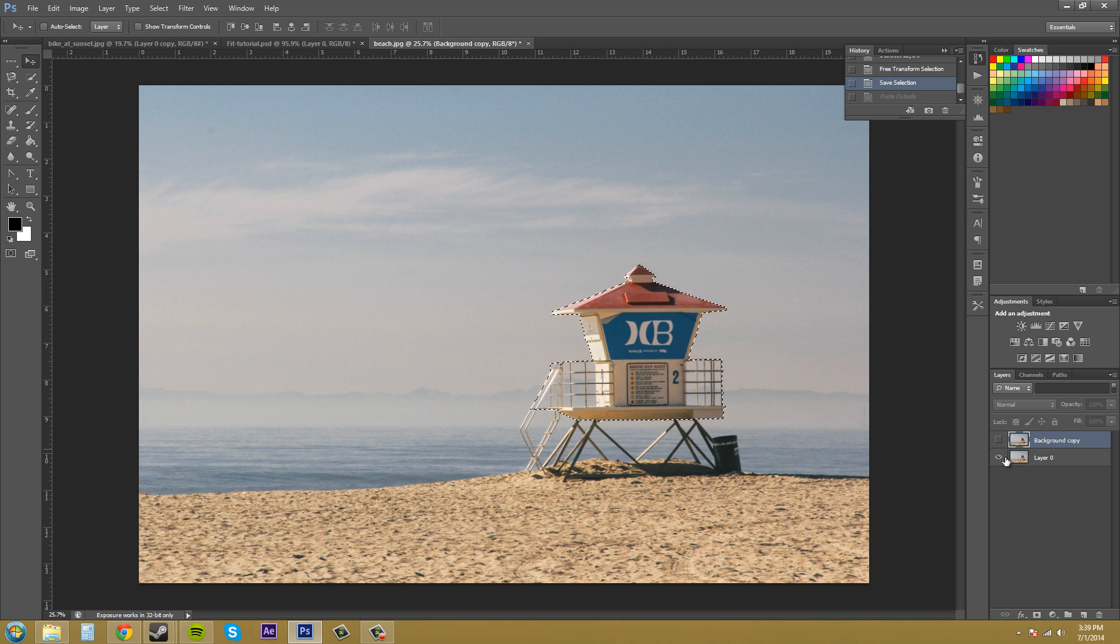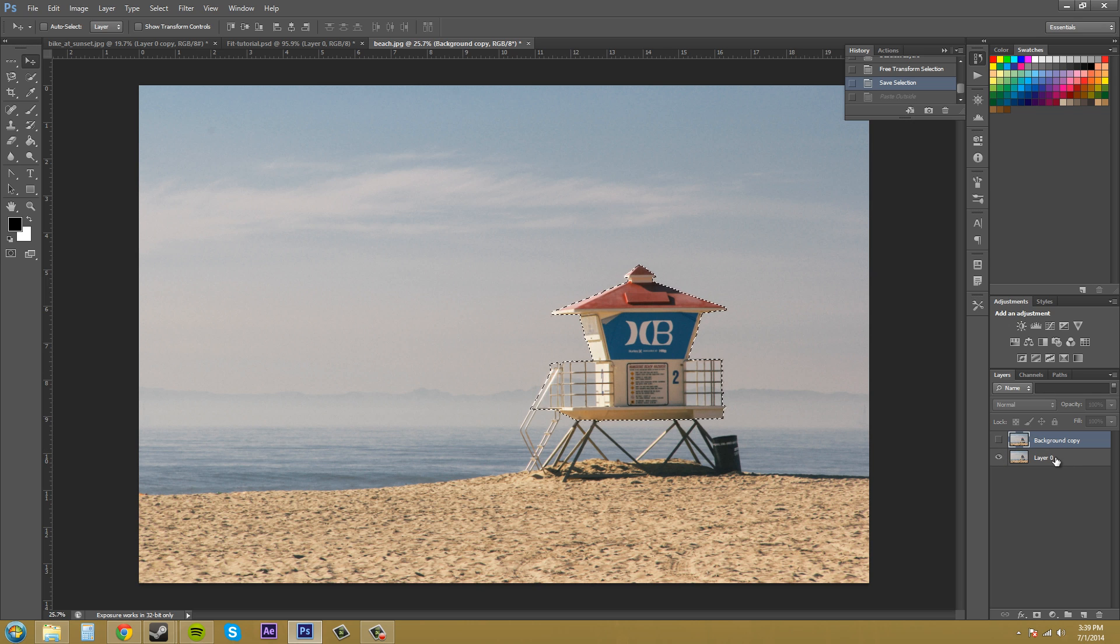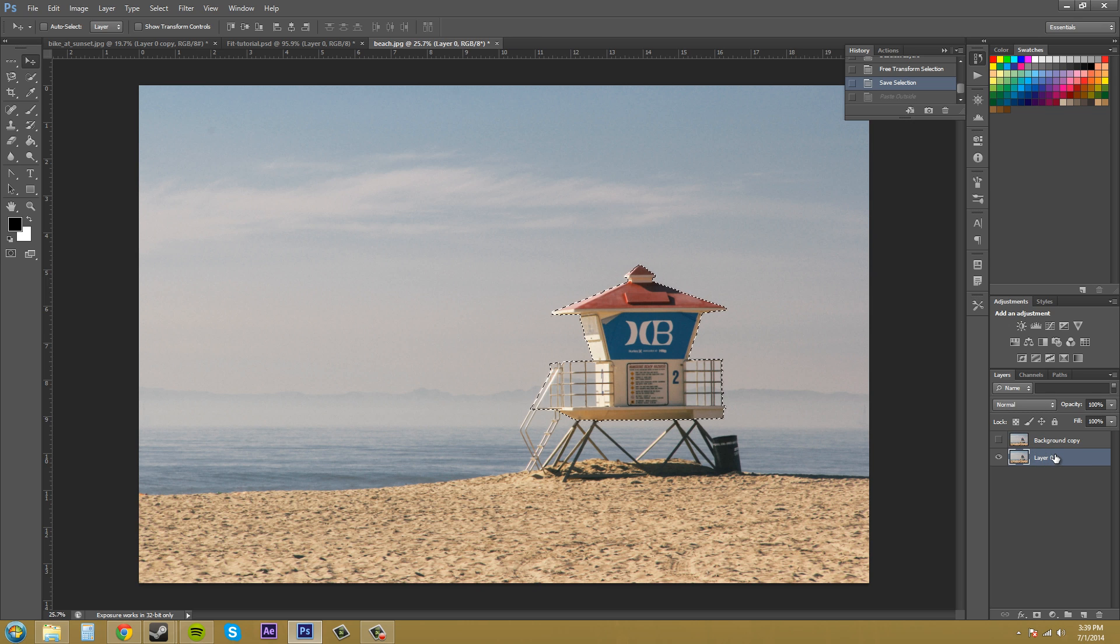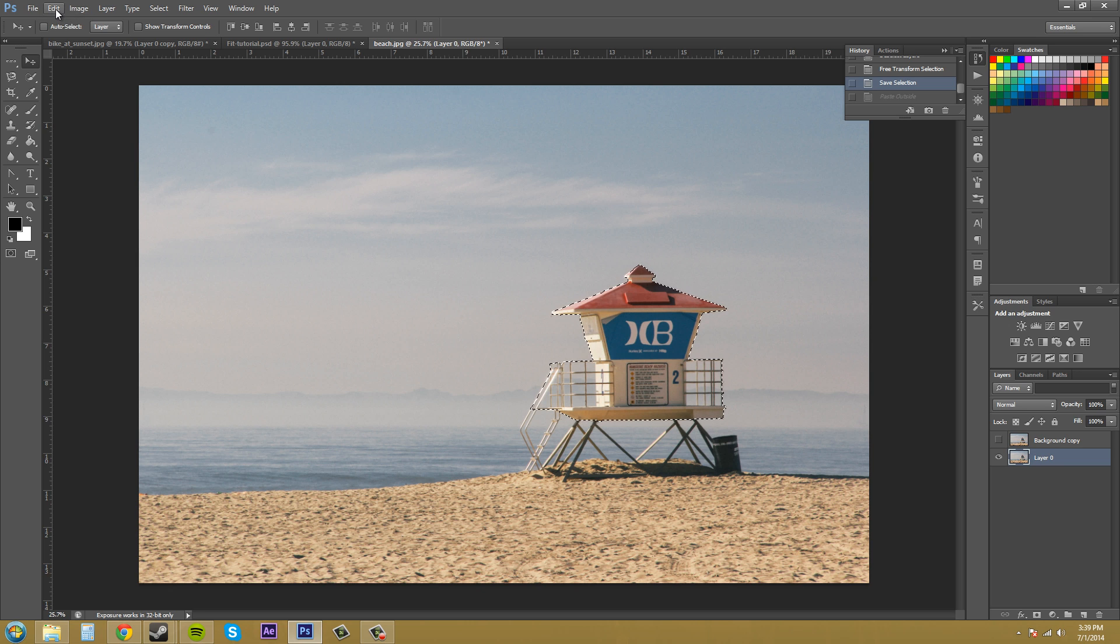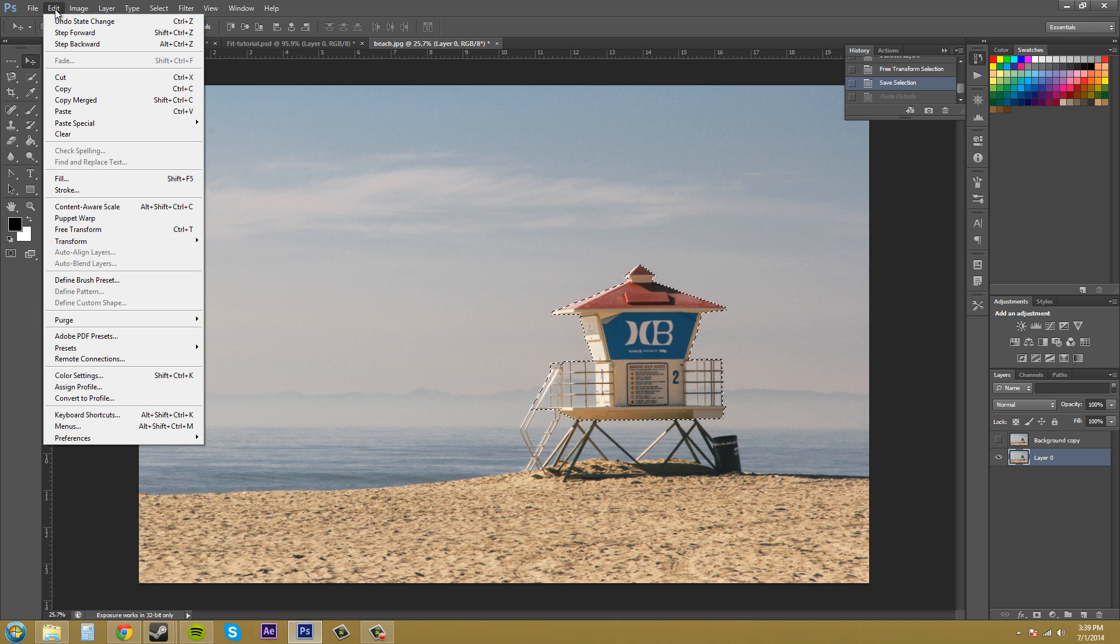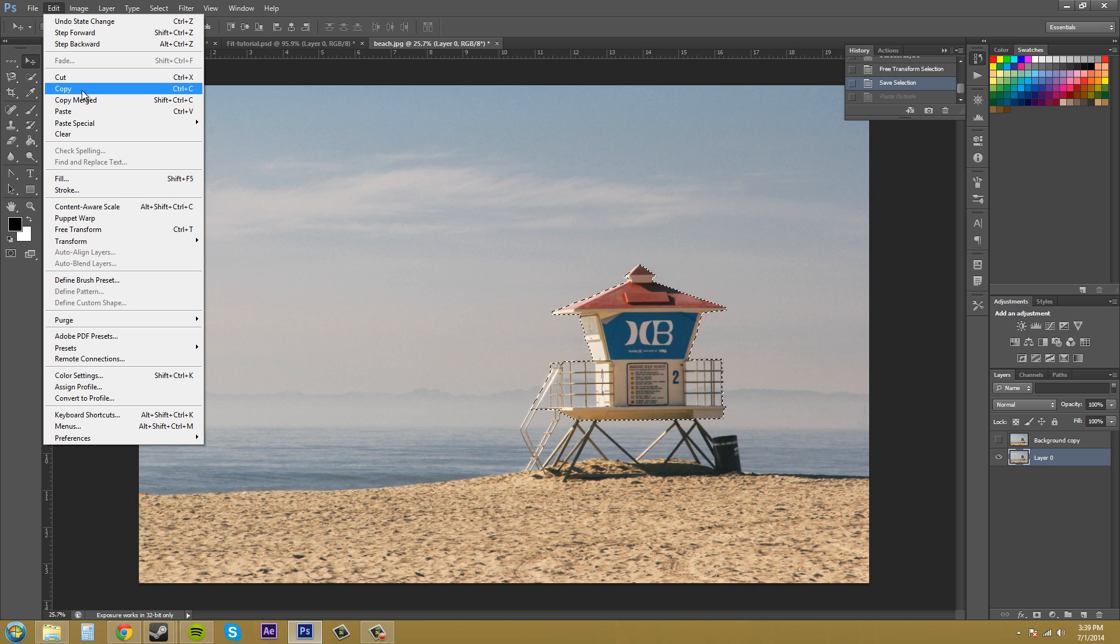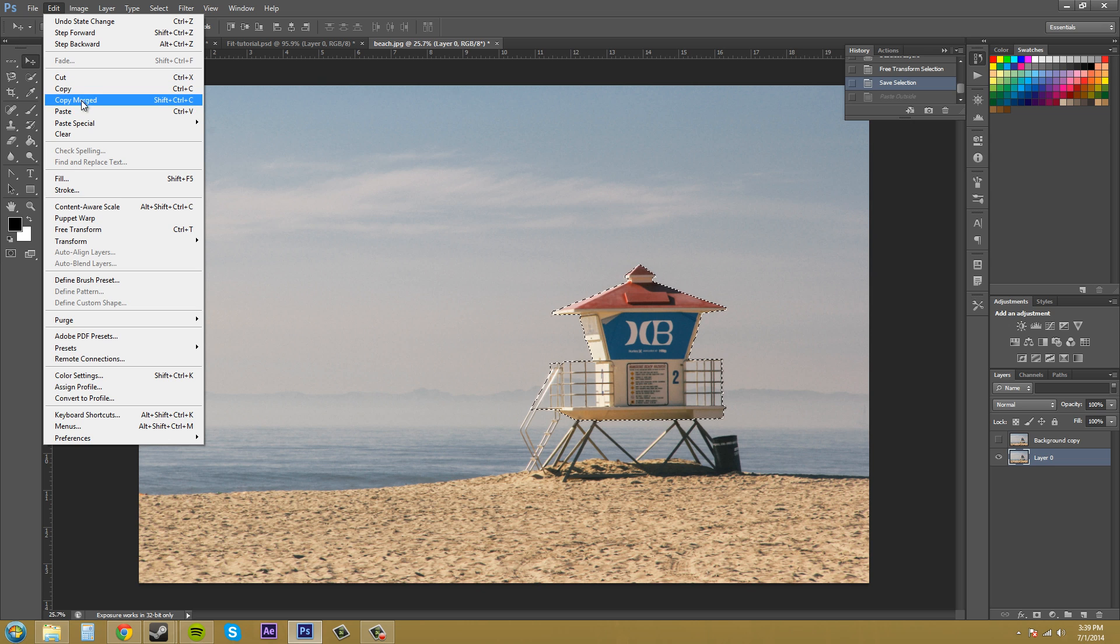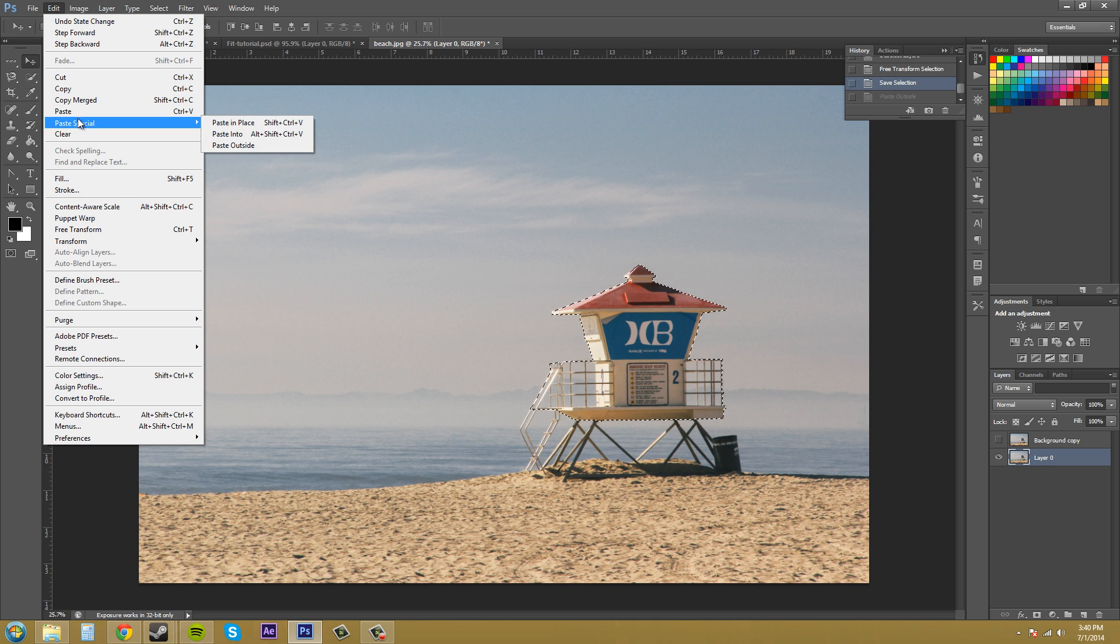So I have that selected, and then I'm going to have my background layer selected so I can copy and paste. What you can do is come up here to Edit, and we've got Cut, Copy, Copy Merged, Paste, and Paste Special.